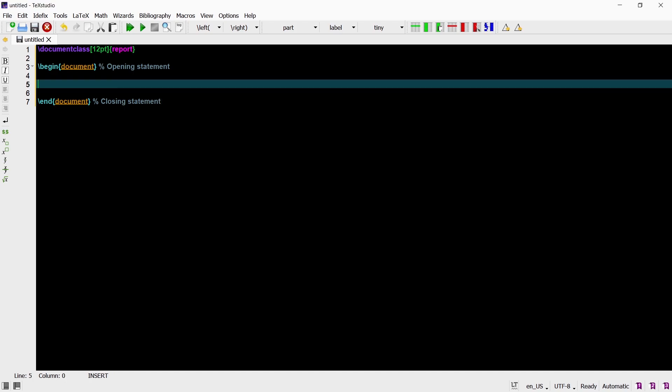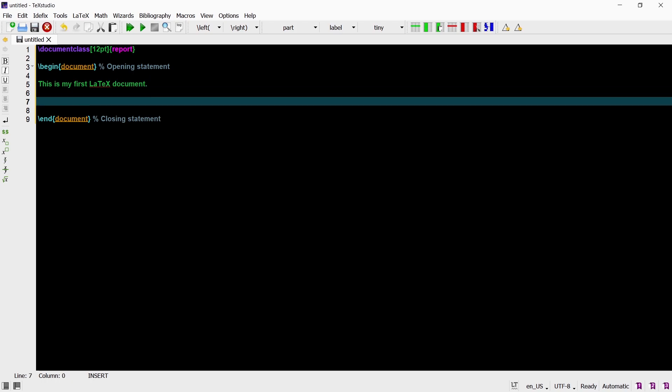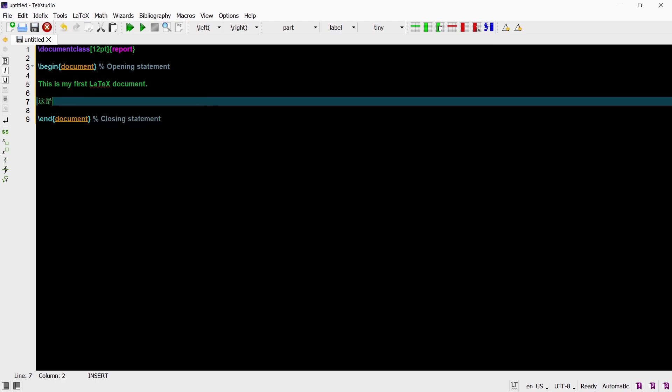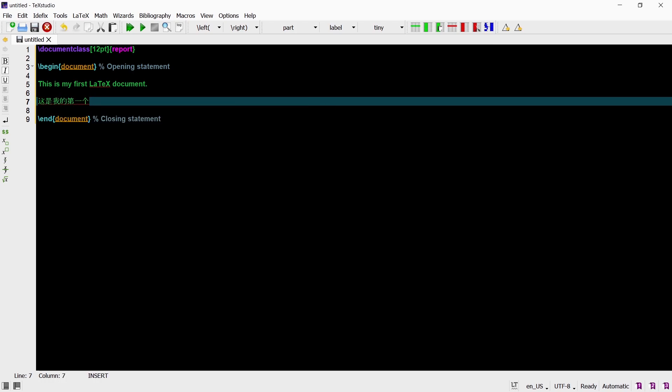With that said now I can add some content to my document. I'm going to keep it really simple and just type in this is my first LaTeX document. We can also typeset characters from other languages. Like Chinese for example. Jishu, Wode, Diyige, LaTeX, Wendang.